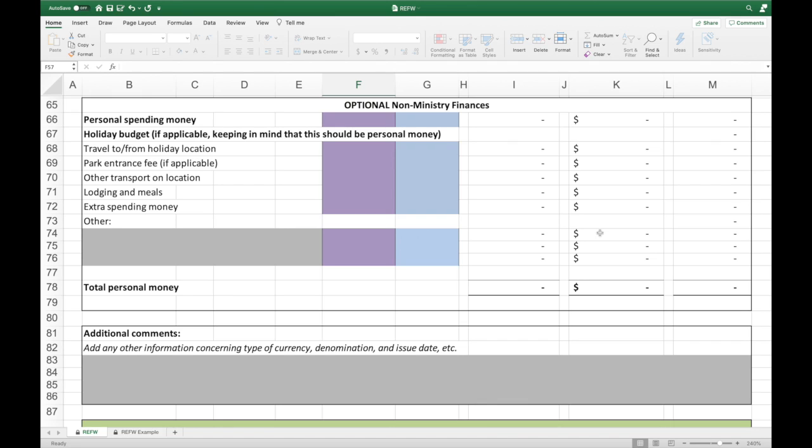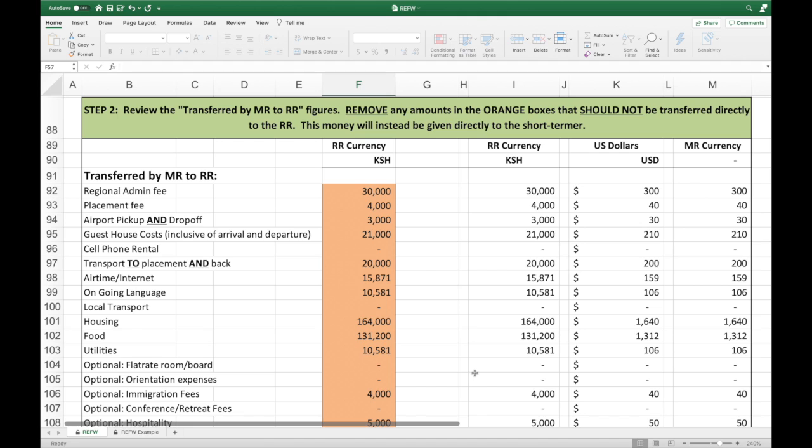Now you'll see the basic cost to the short-termer for these six months at CORE. The next section shows optional non-ministry finances — generally optional things the short-termer may want to participate in, such as game parks or team vacations. If you know these things will be coming, it's valuable to put that information here so the short-termer has the right amount of funds to participate with your team. So that brings us to Step 2.